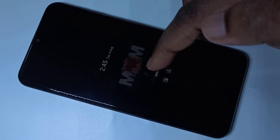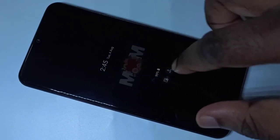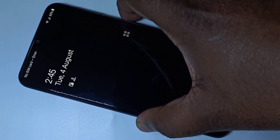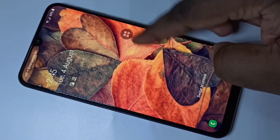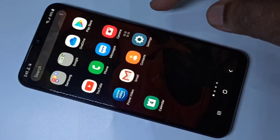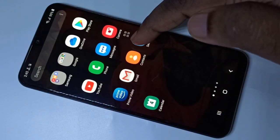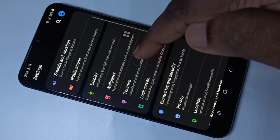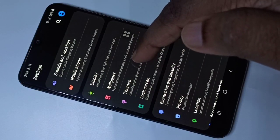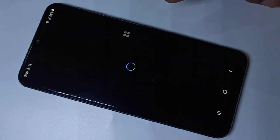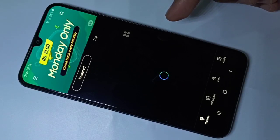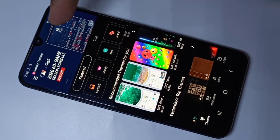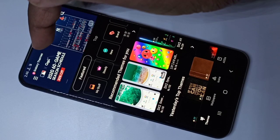We can download a new Always On Display and apply it. Let me turn on the screen, then go to Settings. Tap on the settings icon, then tap on Themes. You can see Themes here — tap on that. This will open the Galaxy Themes app.